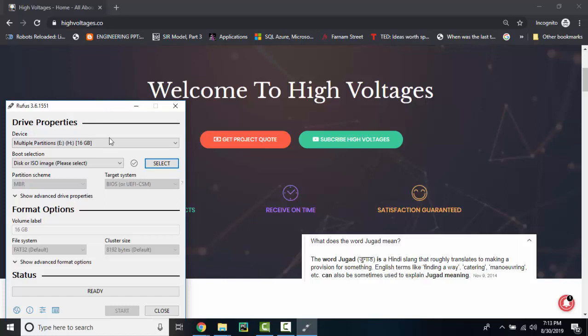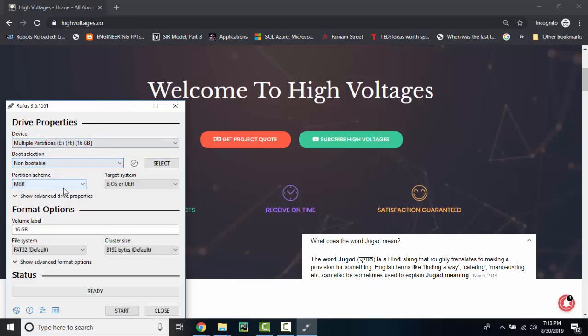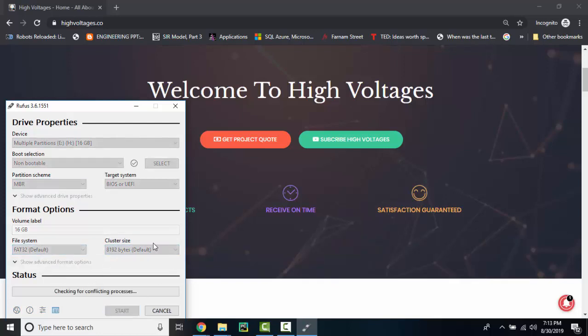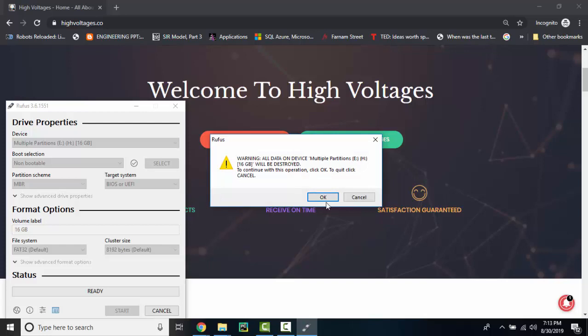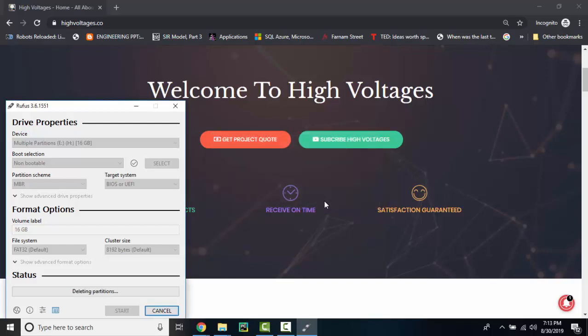You have to select your USB then select non bootable as we are not creating a bootable USB and then if you want to give it a label you can give it and then press start and then continue your old good memories as it is gonna take some time.